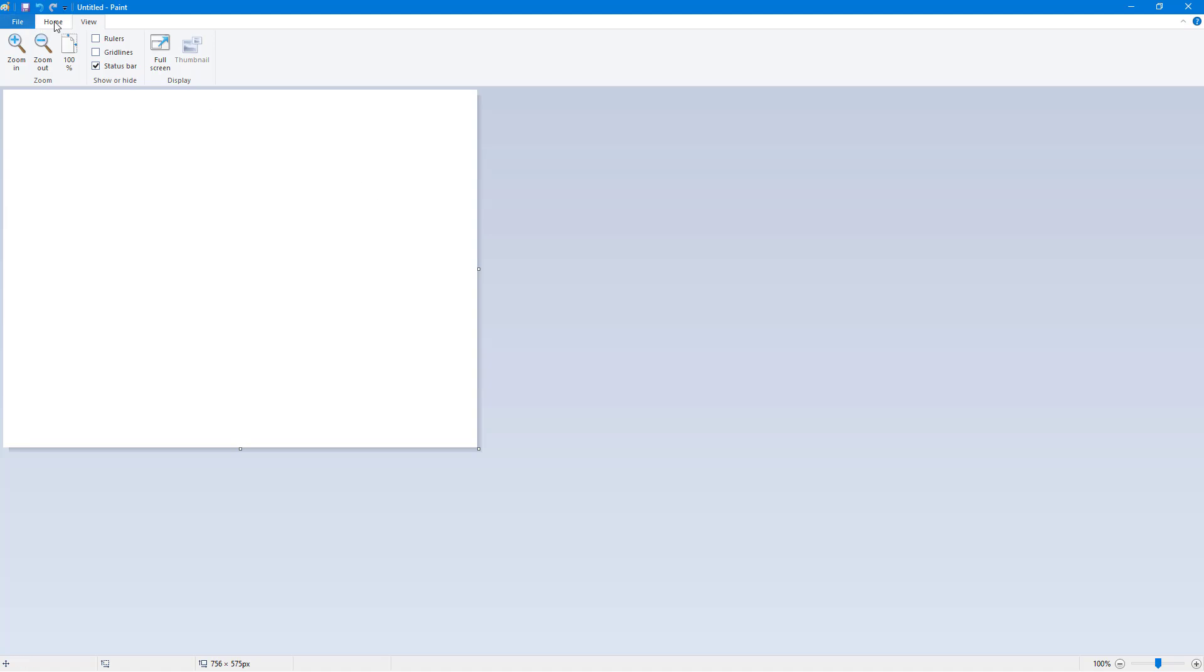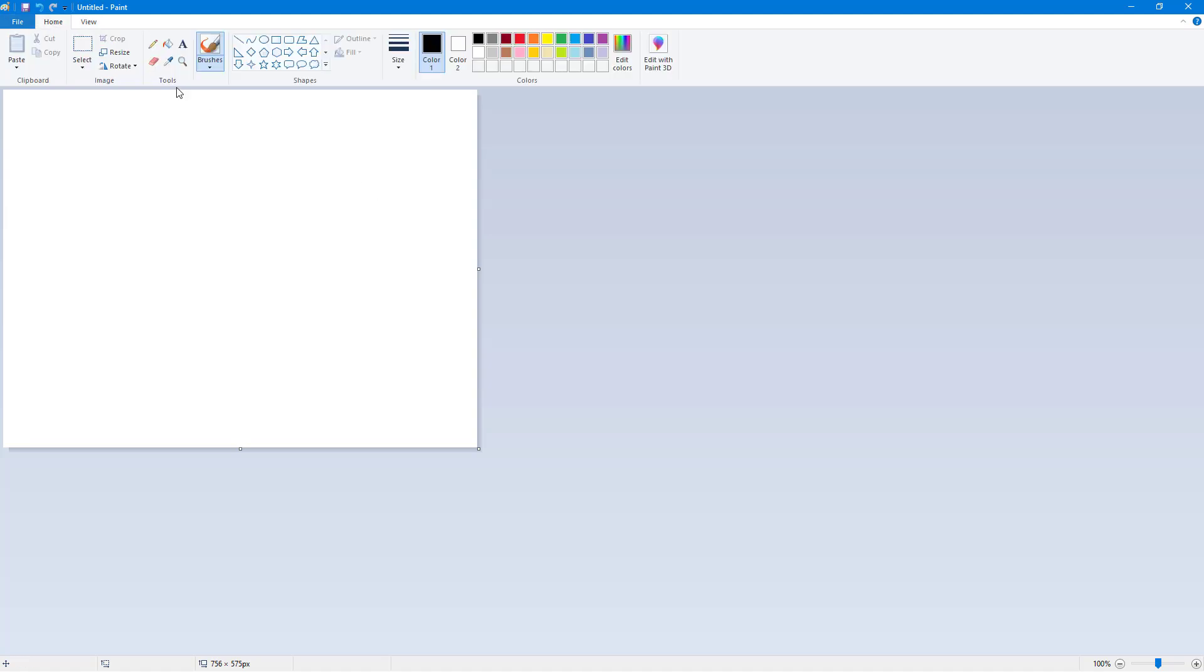In this tutorial series, we're going to look at the nooks and crannies of the Paint application for Windows, and we'll learn how to work around with different types of images and graphics. So I hope you guys learned something.